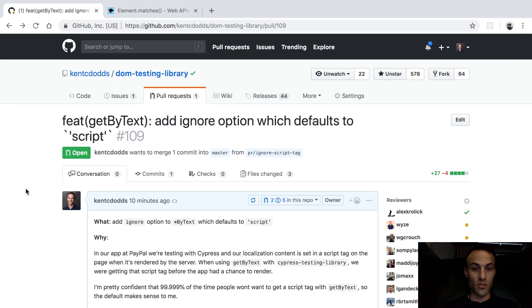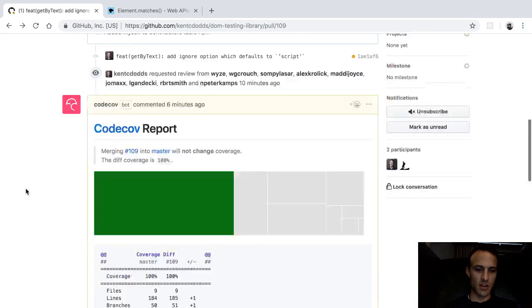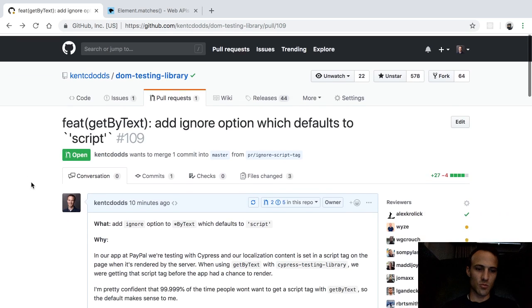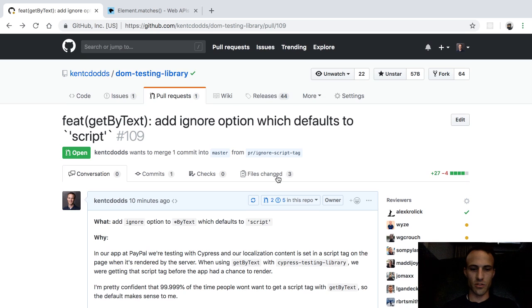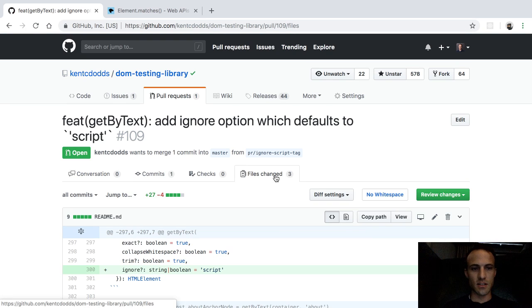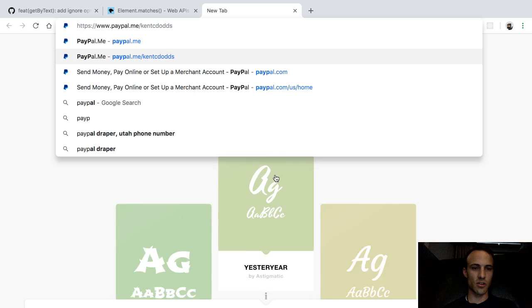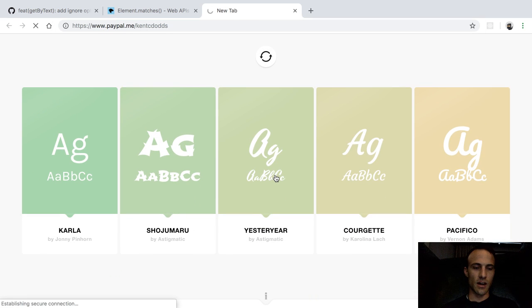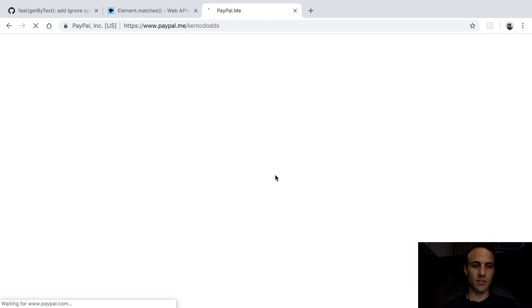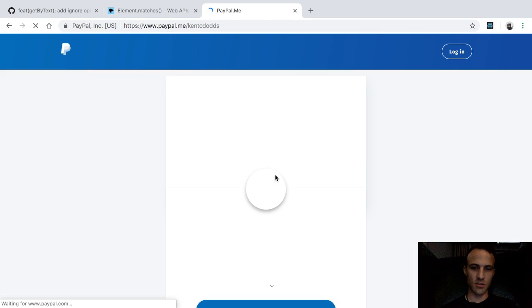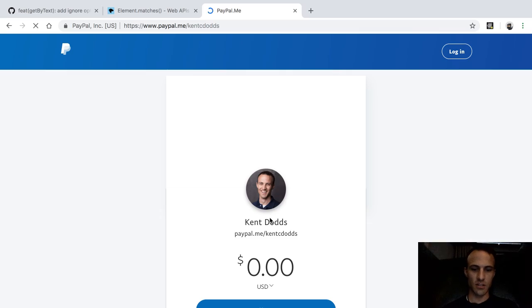So anyway, I thought I'd show you something that I did in DOM testing library that I thought could be useful for people. So I have this thing, and actually we could probably show you. If you go to paypal.me slash some user slide...